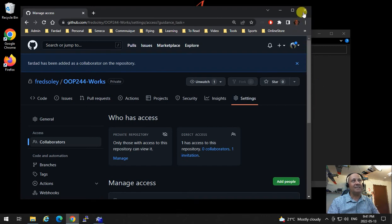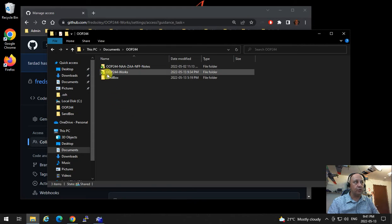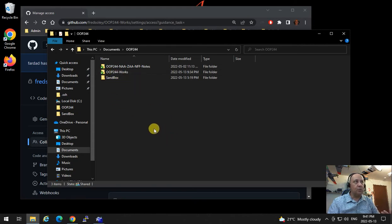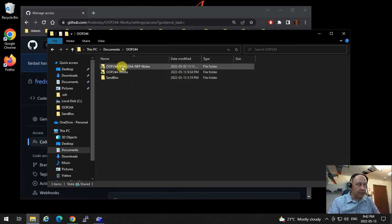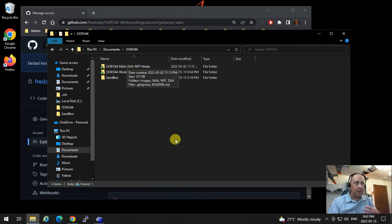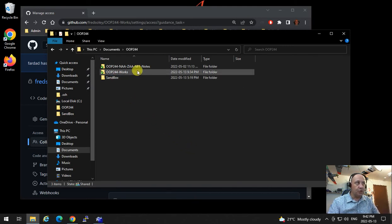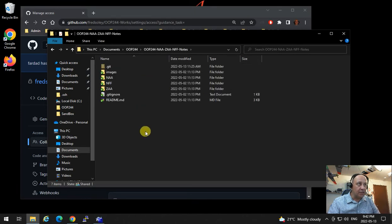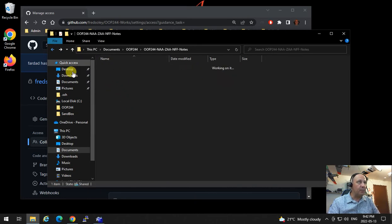One important thing: anything you do on your computer regarding OOP244 should be done in this directory. If you want to do a workshop or work on code I've written, you do not change anything in the repositories you download from GitHub — the subject notes repositories. You don't edit in those repositories. If you want to change or work on anything, go to that directory and pick up what you have.